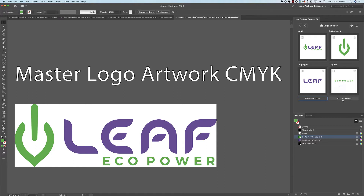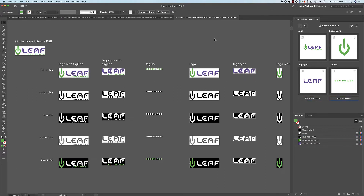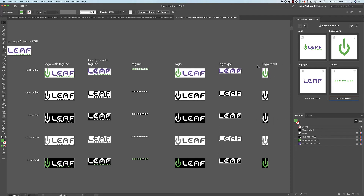So now, if I make Logos, you'll see that all of these components get generated in isolation and recombined with other components. We have the Full Logo, which contains all three components; the Logo Type with Tagline, which is just those two components; the Tagline by itself; the Logo Mark combined with the Logo Type; the Logo Type by itself; and the Logo Mark by itself.